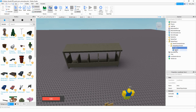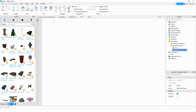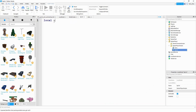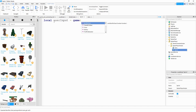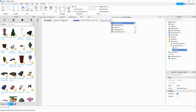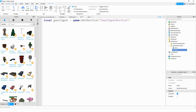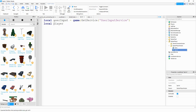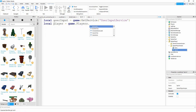We're going to start with the shift to sprint script. First we'll make a variable for the UserInputService: local userInput = game:GetService('UserInputService'). After that we're going to make a variable for the local player: local player = game.Players.LocalPlayer.